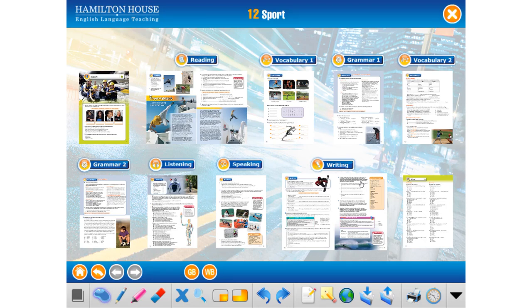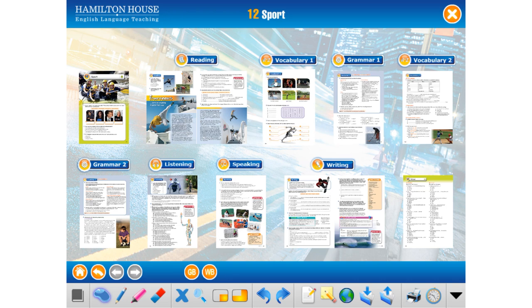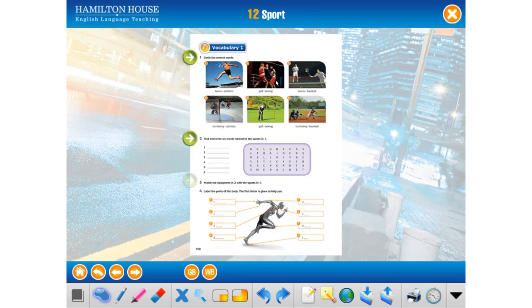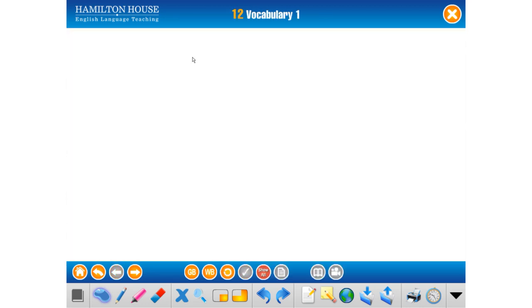Hi everybody, assalamu alaikum. Welcome to another video lesson with me. Today we are going to start Unit 12, Vocabulary 1 and Grammar 1, insha'Allah. Let's open page 150. We are about to finish the book, guys. This is the last unit before finishing. Yes, Vocabulary 1.